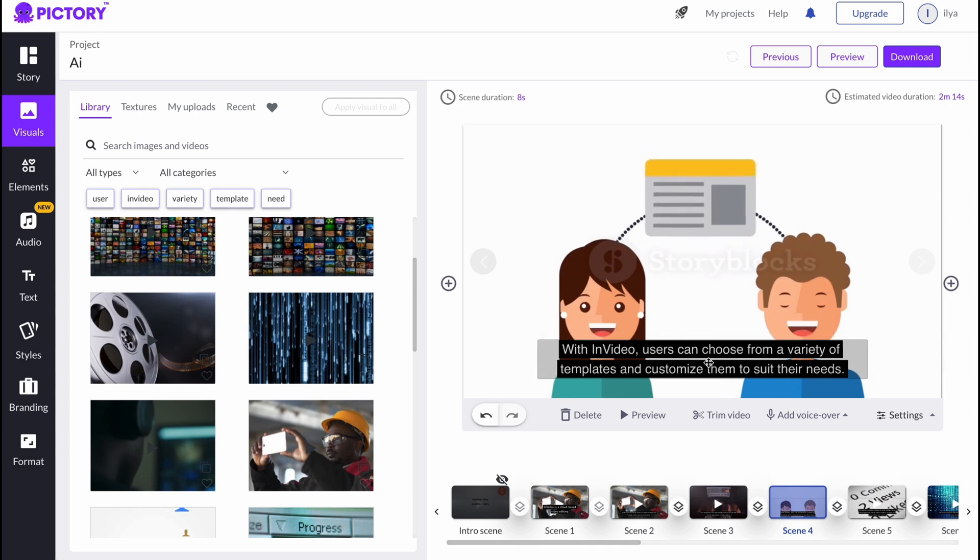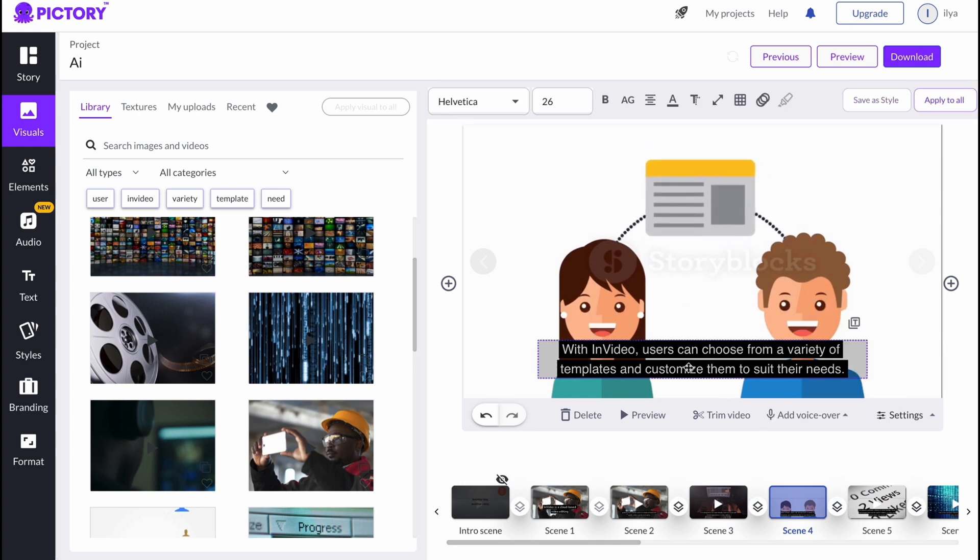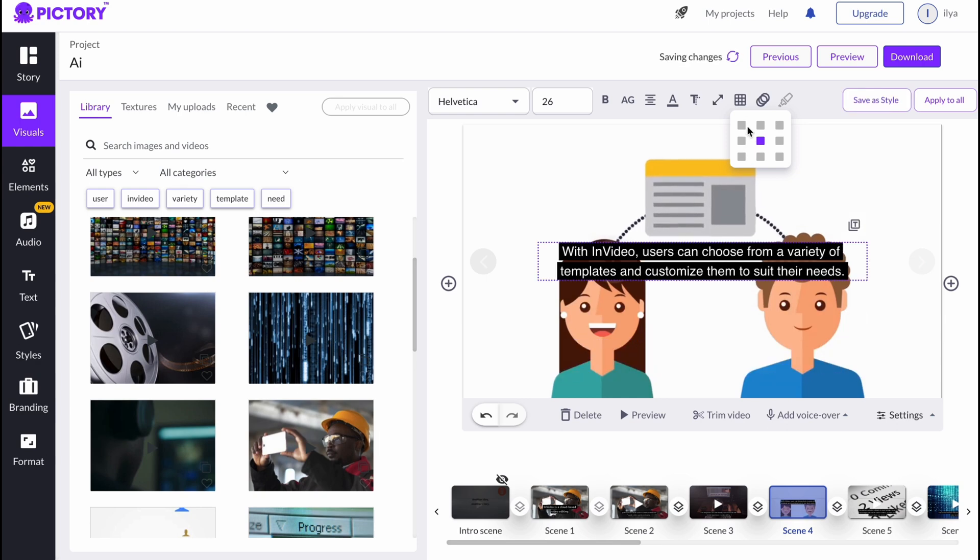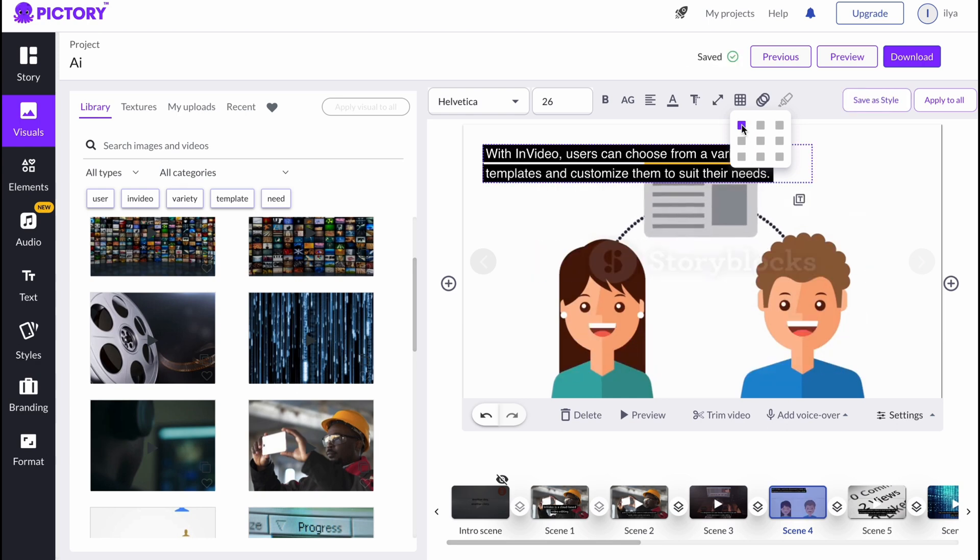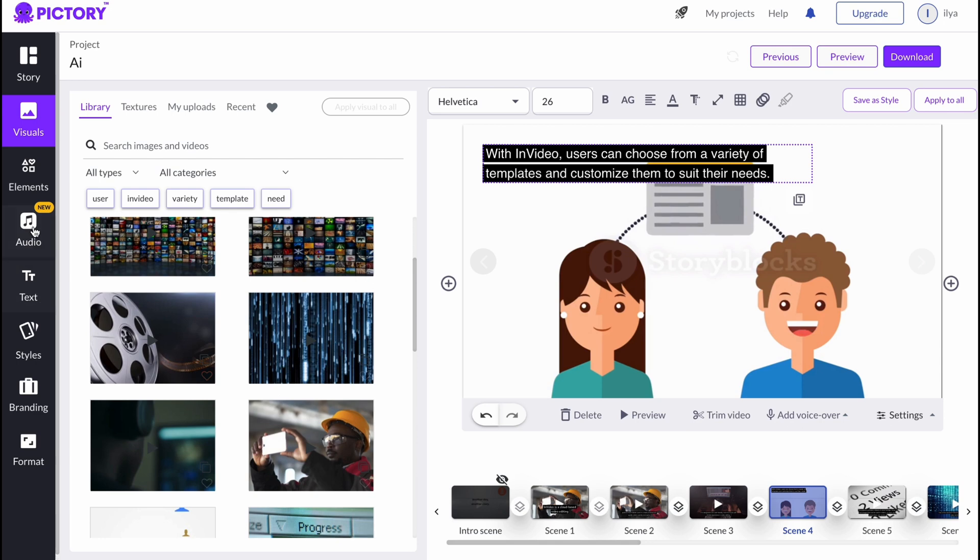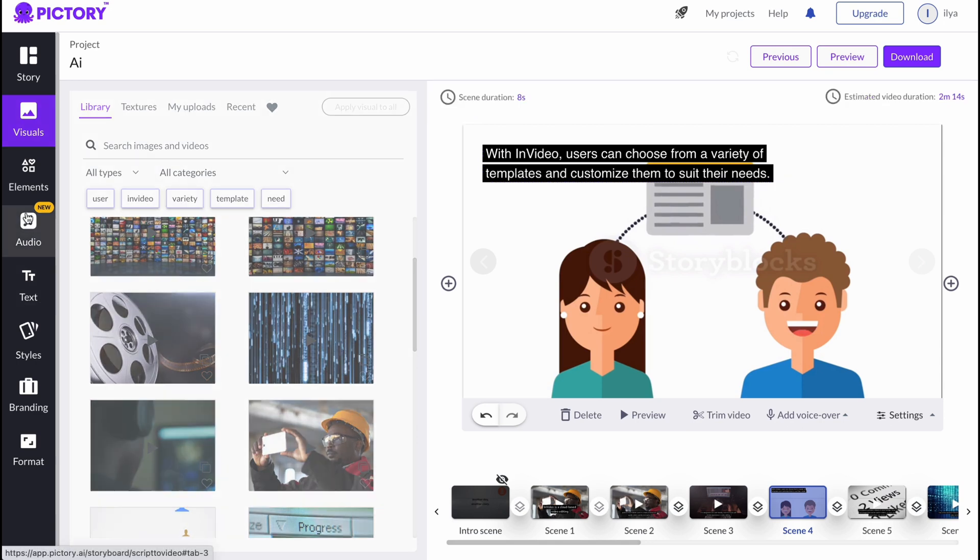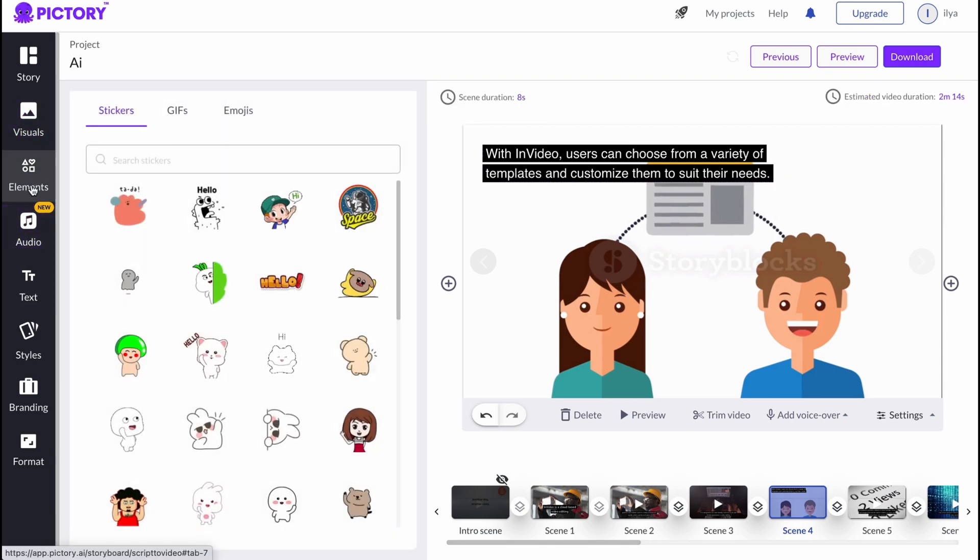For example, it looks like this. We can just simply click, change the position if we need, let it be somewhere here. As for this scene, I think it's pretty suitable.